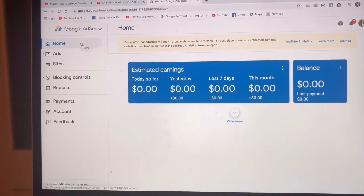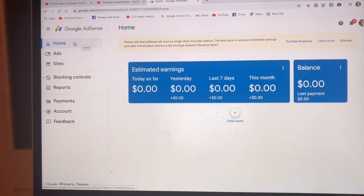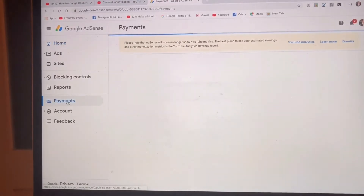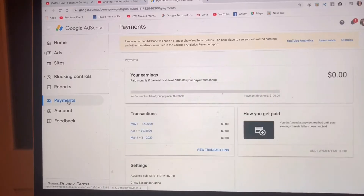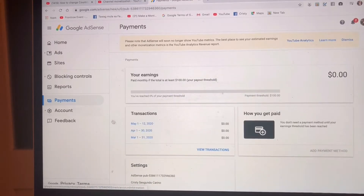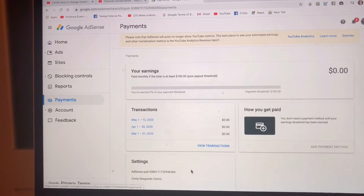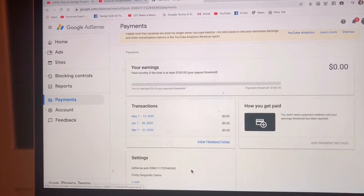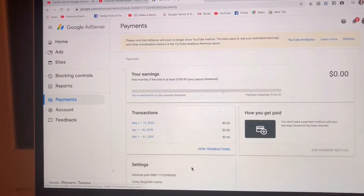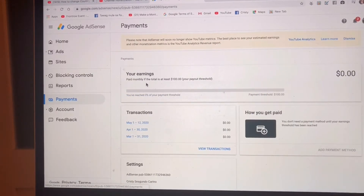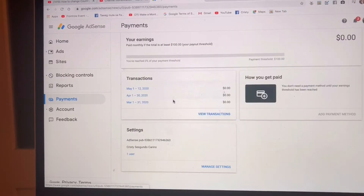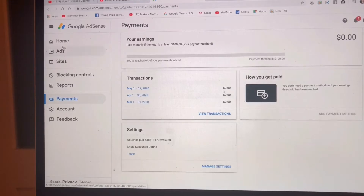We have to go to Payments, and click the Payment Profile. Let me find the payment profile — then go to Home.